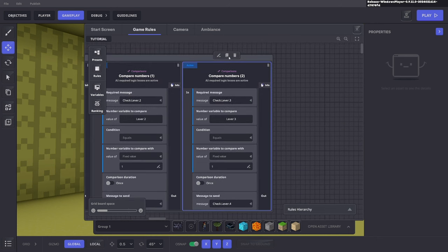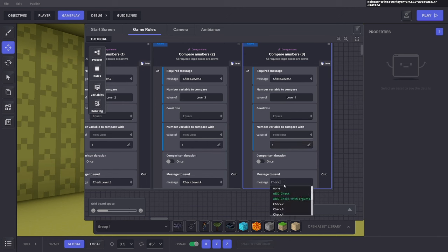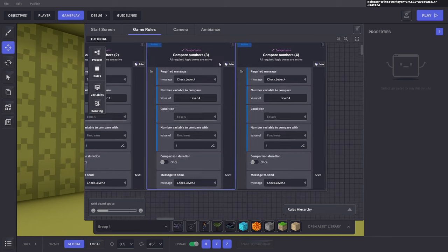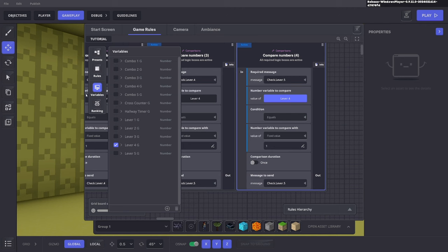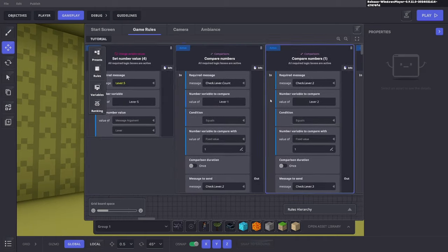Duplicate again for lever four — check that lever four value equals one, then check lever five. Duplicate one last time for lever five — if lever five also equals one, that means the task is complete. Send a message 'completed task'.